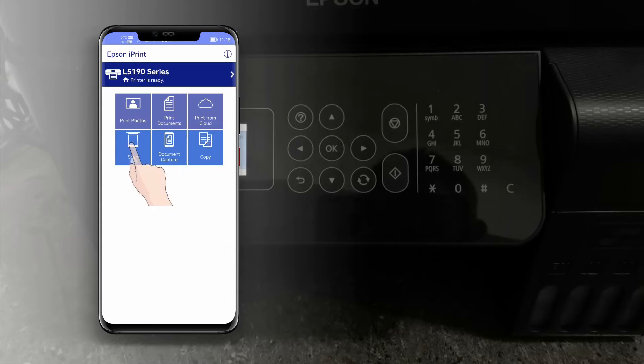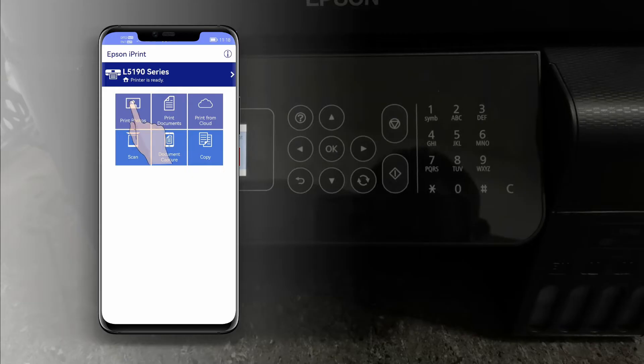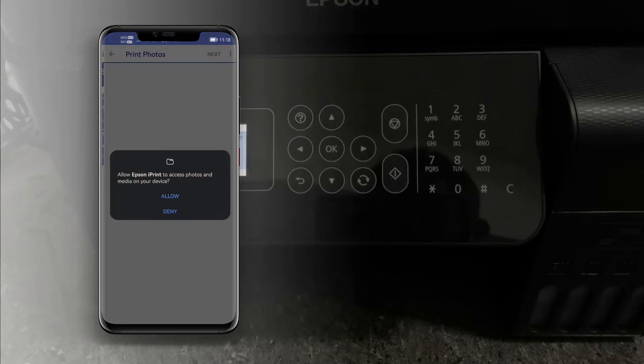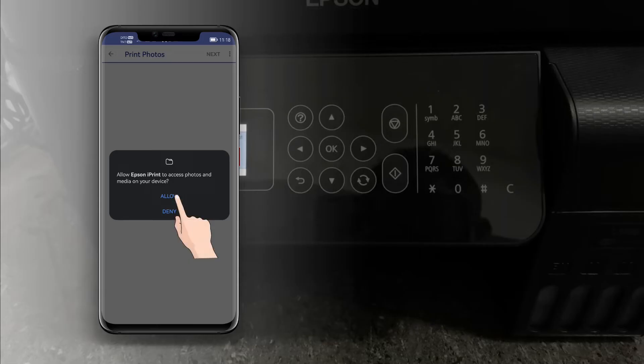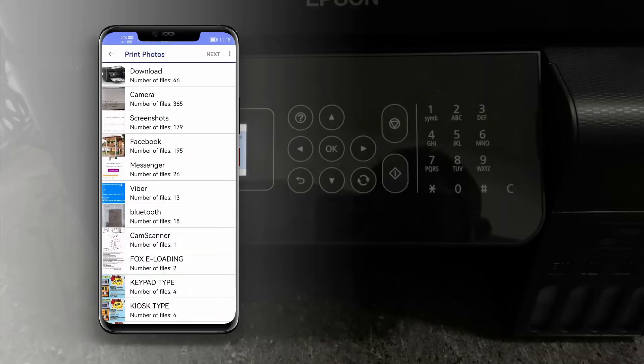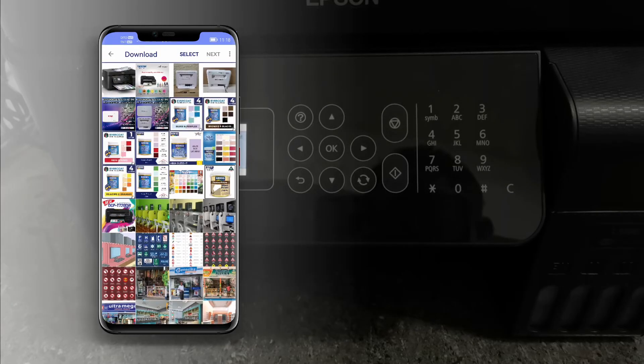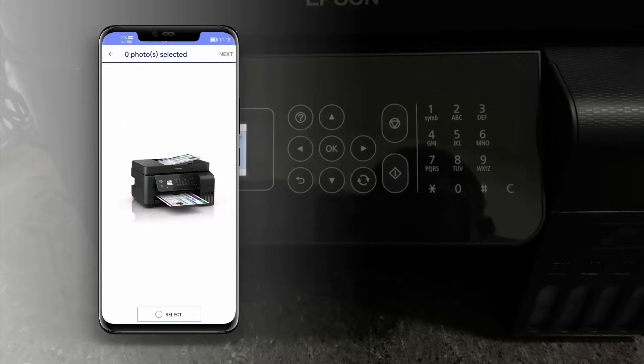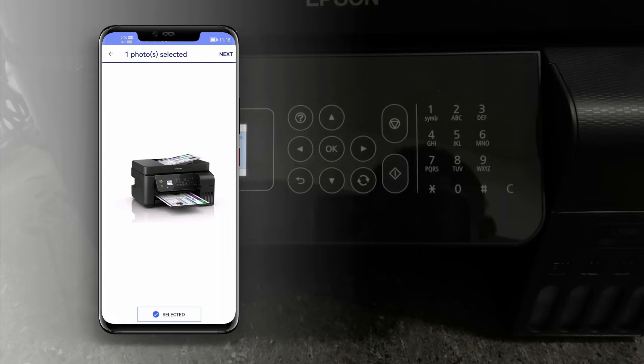Let's try to print a photo. Tap photos, tap allow to choose a photo, then tap the photo you want to print. Then tap select to select the photo, then tap next.